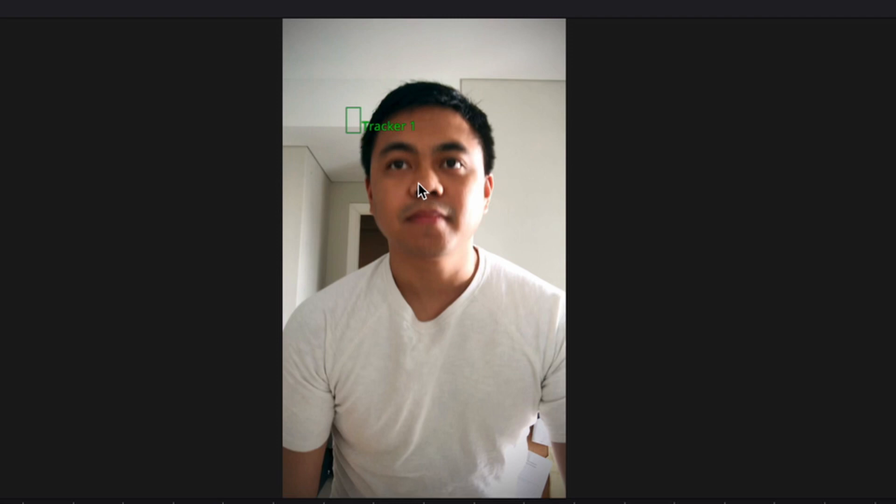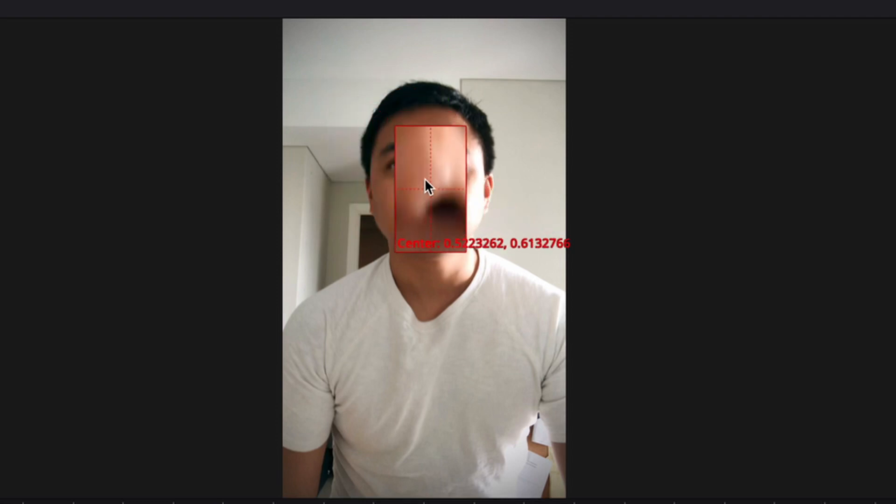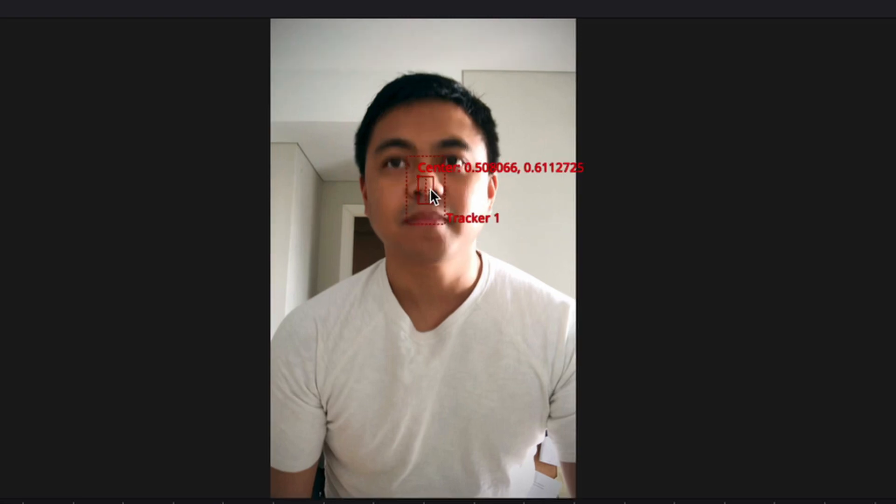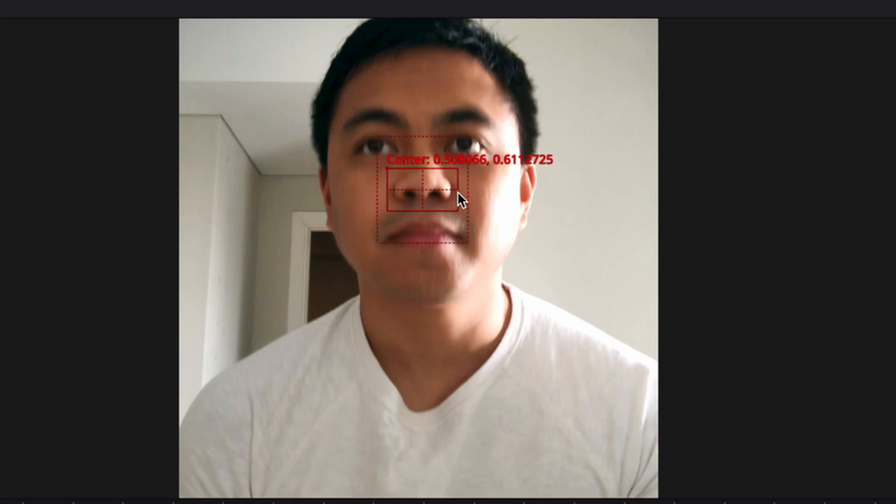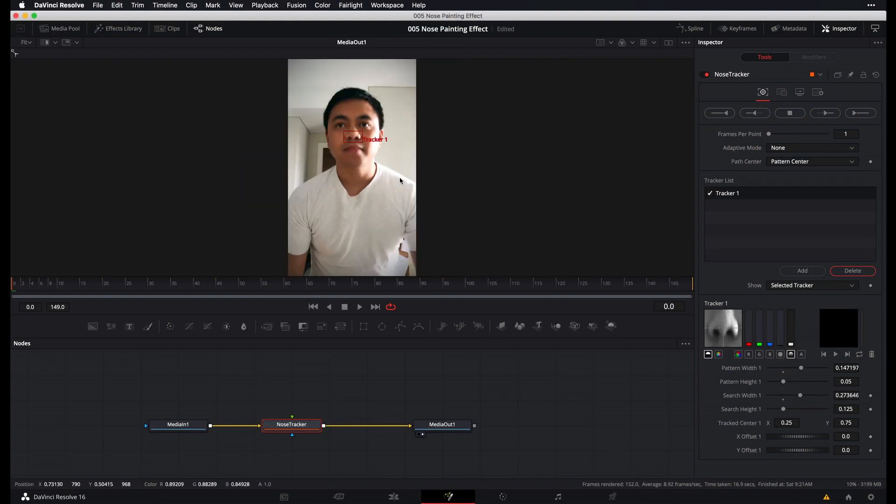And now what we want to do is reposition this tracker so that it's on top of my nose because this is the object that we want to track. So to reposition our tracker, click and drag on the handle located on the upper left corner of the pattern box. And let's just drag this to our nose. Sorry, that's not a very pretty sight to see. I'm going to zoom in just a little bit and resize my pattern box because I have a fairly wide nose. And also resize the search box. Alright.